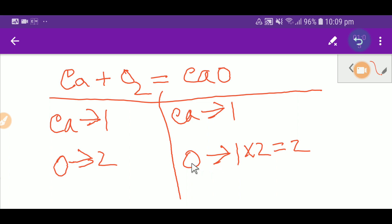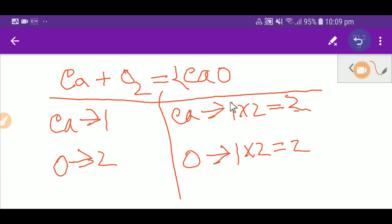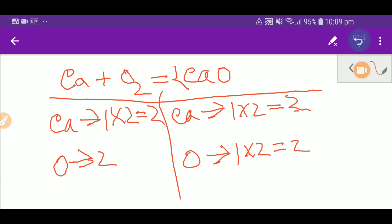Multiplying by two gives me two oxygen on the right. That coefficient two must come before the calcium oxide, so I place a coefficient of two there. This two applies for both atoms, so now I have two calcium and two oxygen on the right. Oxygen is balanced, but calcium is now two on the right and one on the left, so I place a coefficient of two before calcium on the left. Now this equation is balanced.